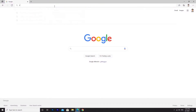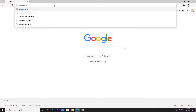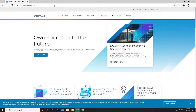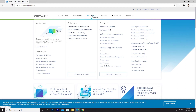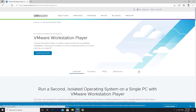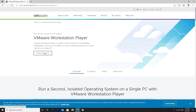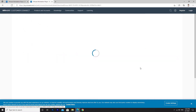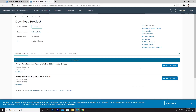Go to VMware.com. Click on Workstation Player under the Workspace section. You can use Workstation Player for free for non-commercial use. Download Workstation Player. Choose your operating system — I am using a Windows PC so I am going to download the first one.